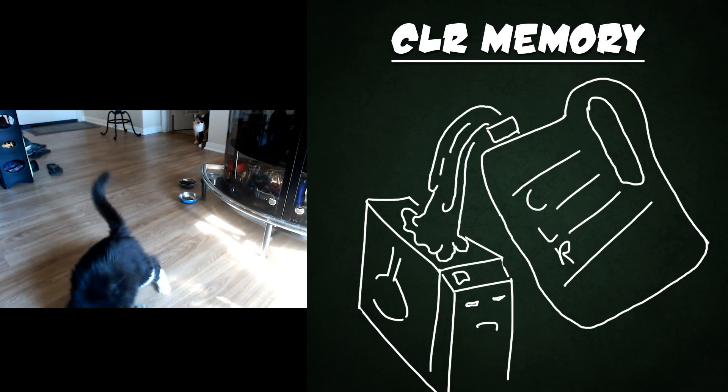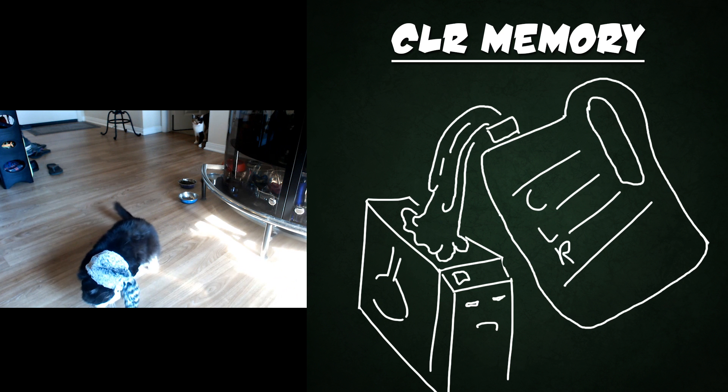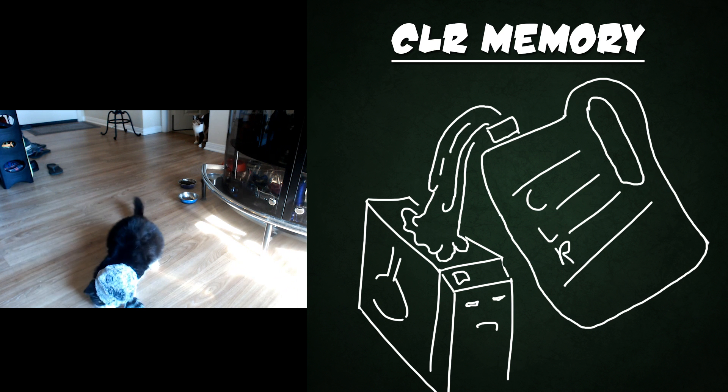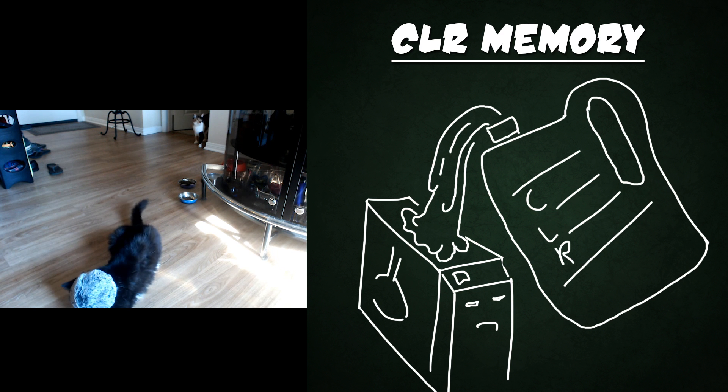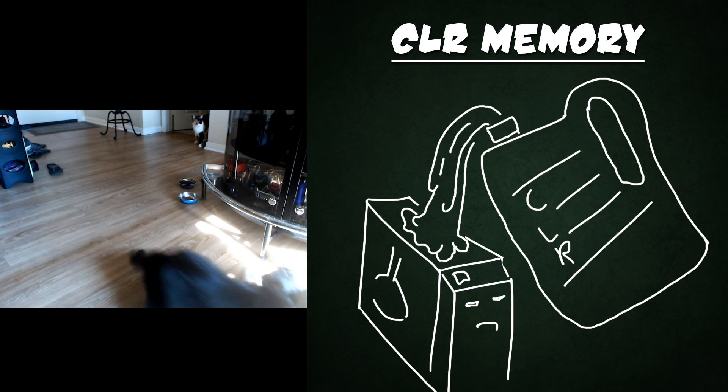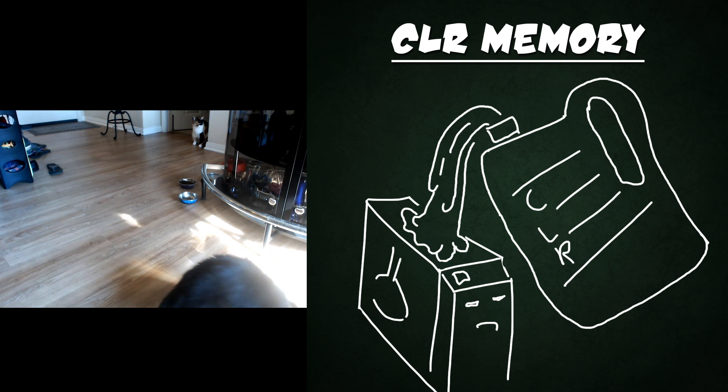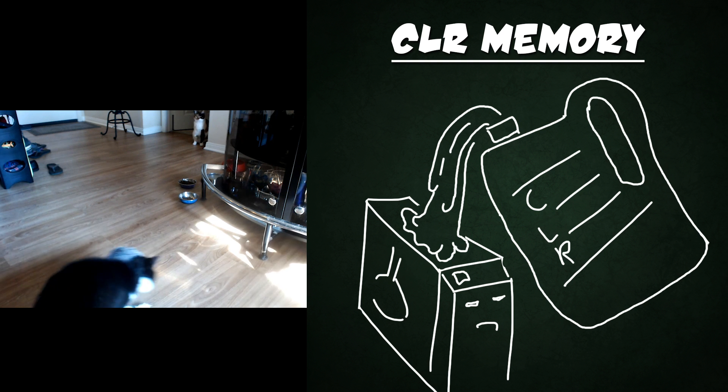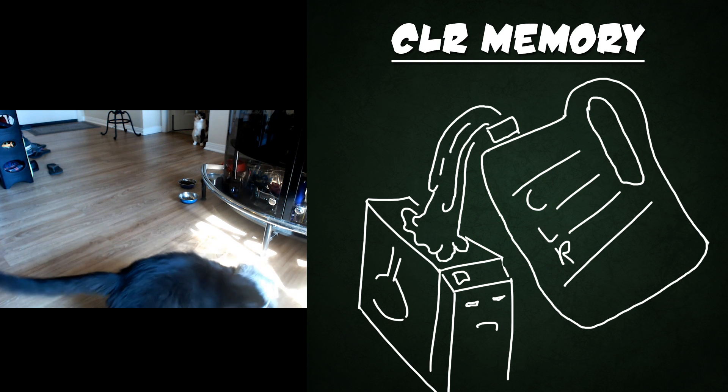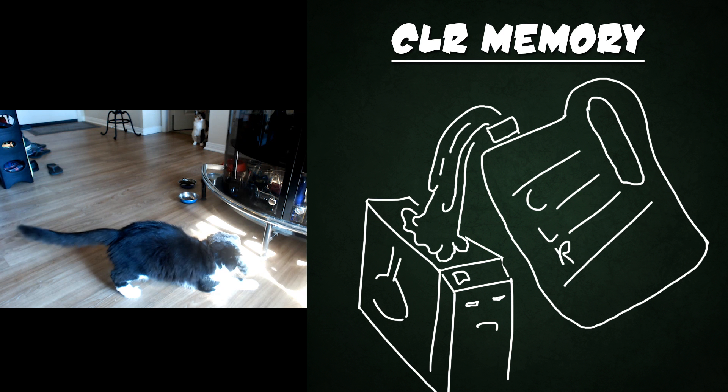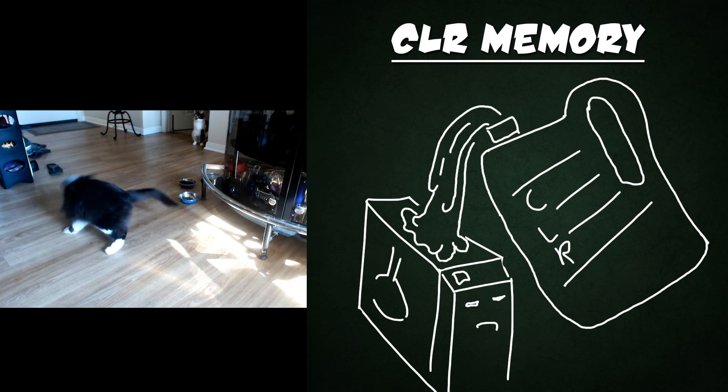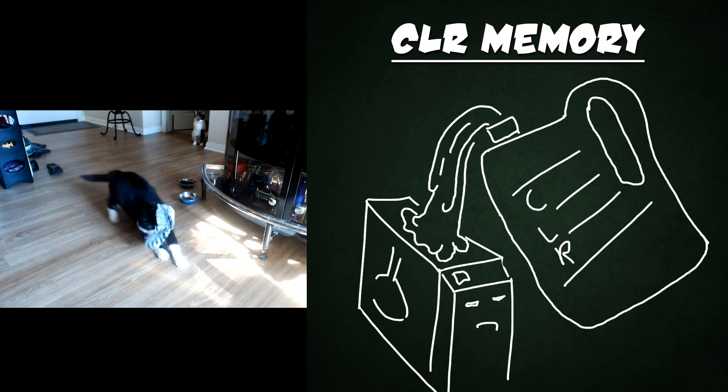Once in a while you may notice that your computer is running a bit slowly, and when this happens there's no better solution to speeding it up than using CLR. That's right, calcium, lime, and rust will speed up your computer. Just pour the entire bottle in and watch the magic happen.